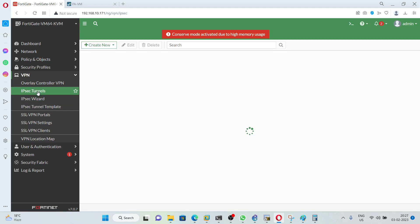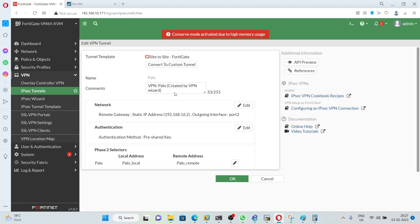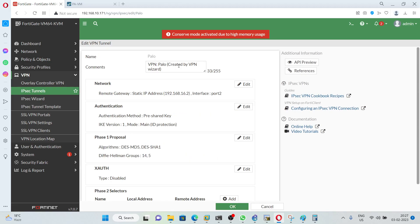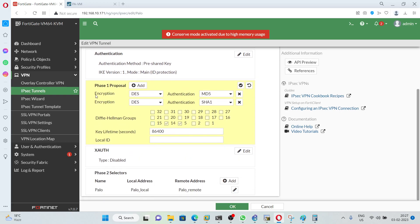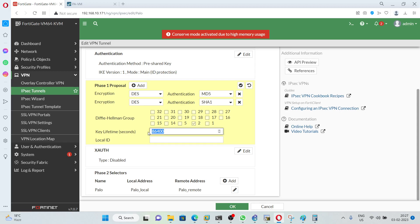After that, go under IPsec tunnel and double-click to open it. We need to convert this to a custom tunnel. First we will do some modifications in the Phase 1 proposal. Here encryption is DES, authentication is MD5. We will also set encryption DES and authentication SHA-1. For Diffie-Hellman groups, instead of 14 and 5 I am going to use group 2. The key lifetime will be 8 hours, which is 28,800 seconds.